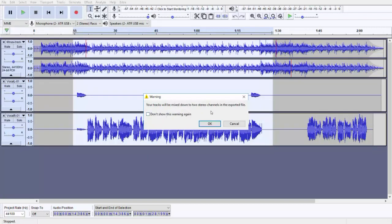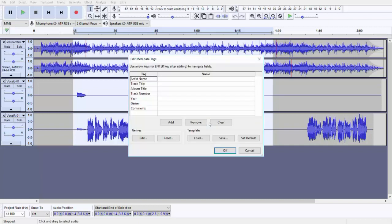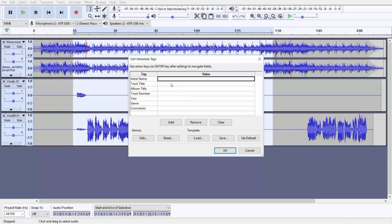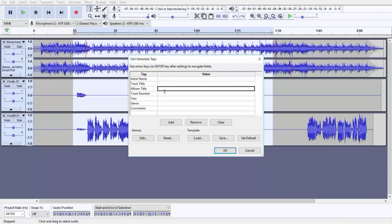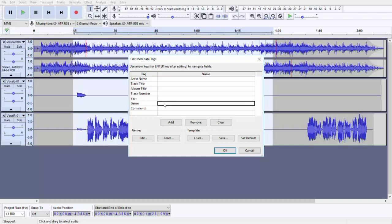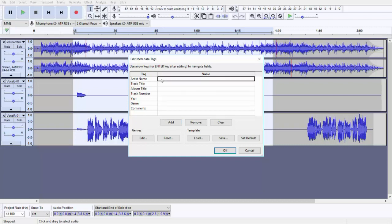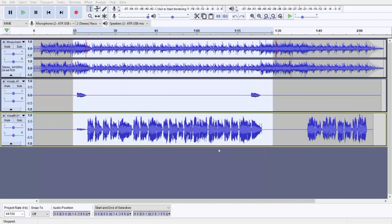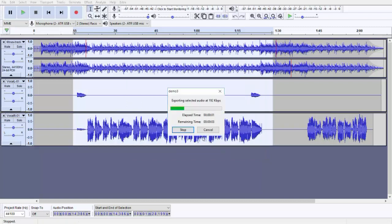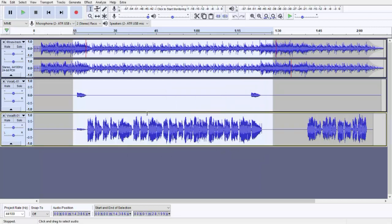Your track will be mixed down to two stereo channels in the exported file. Click OK. Now this is MP3 tag. You can give artist name, track title, album title, track number, year, genre, and comments. This is optional. In case you want to, just fill these columns and click OK and the file will be exported and saved in a desired destination.